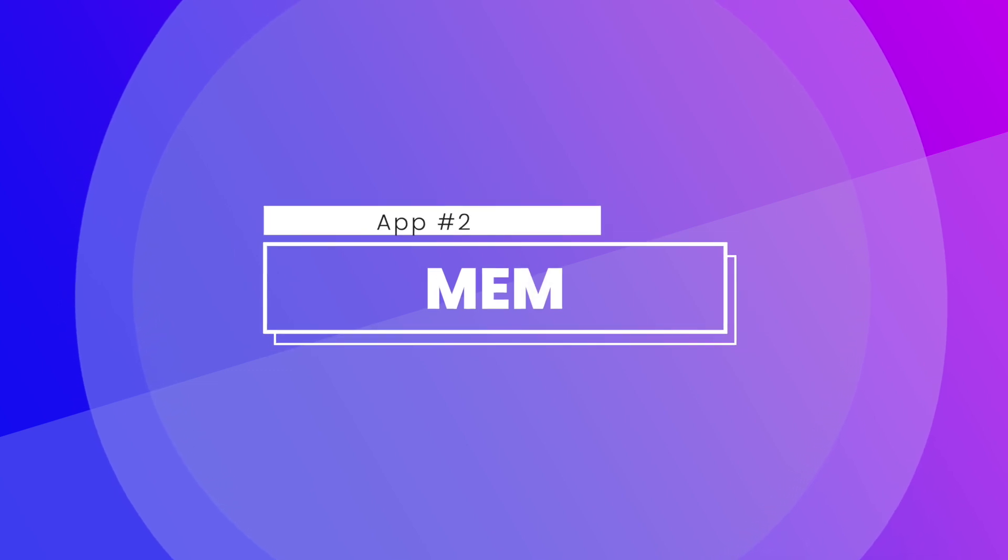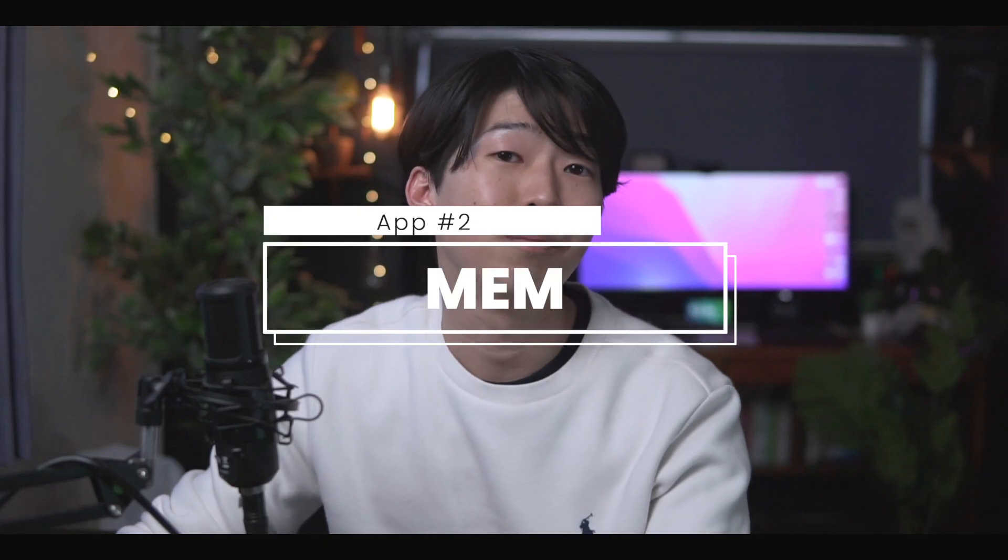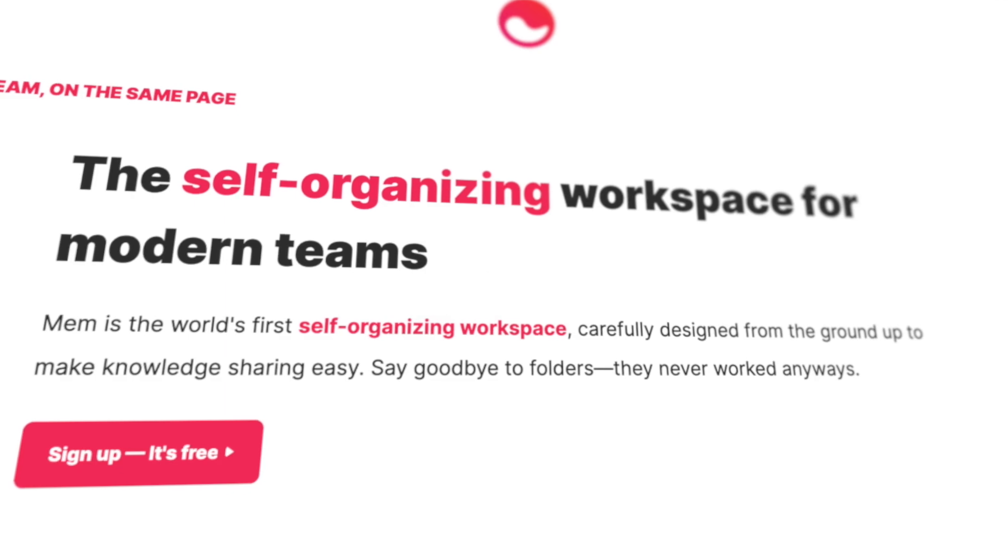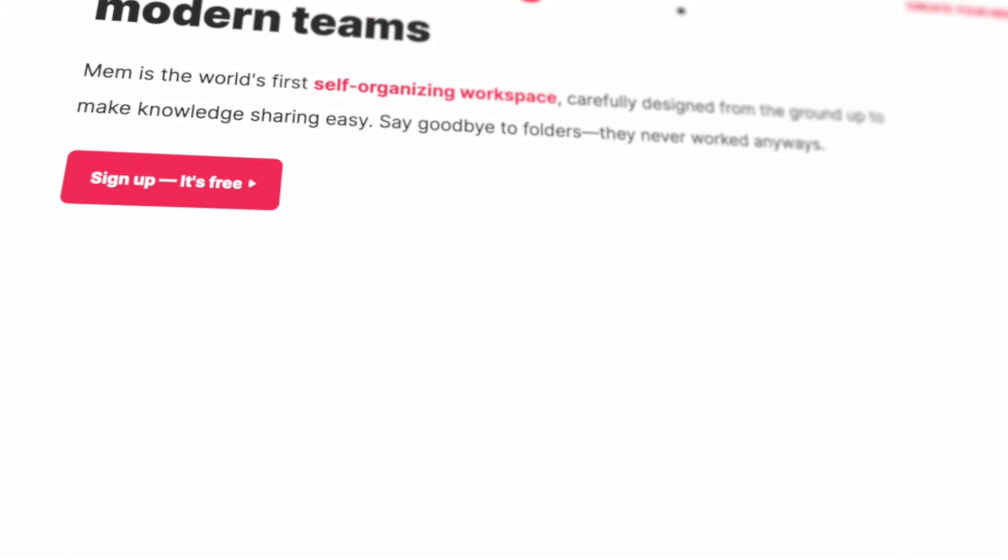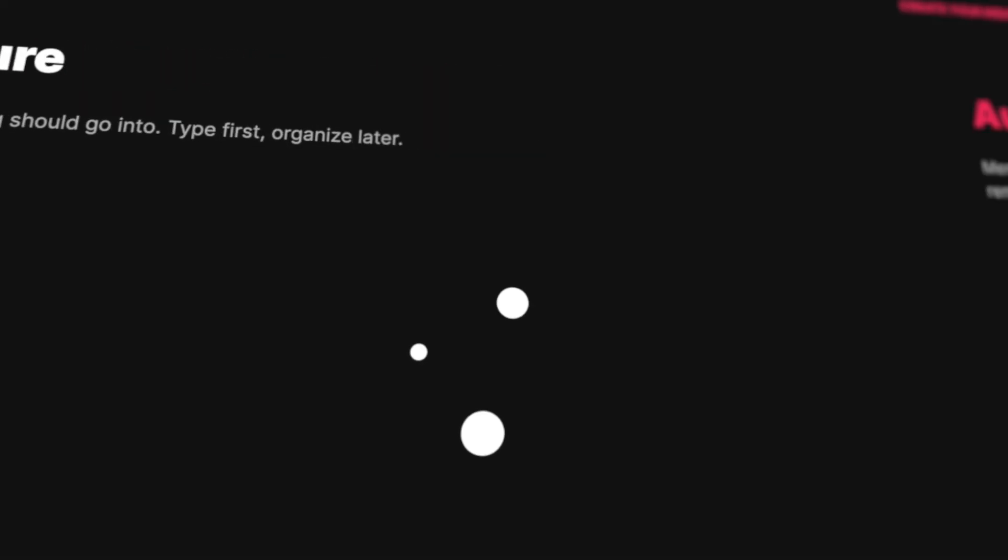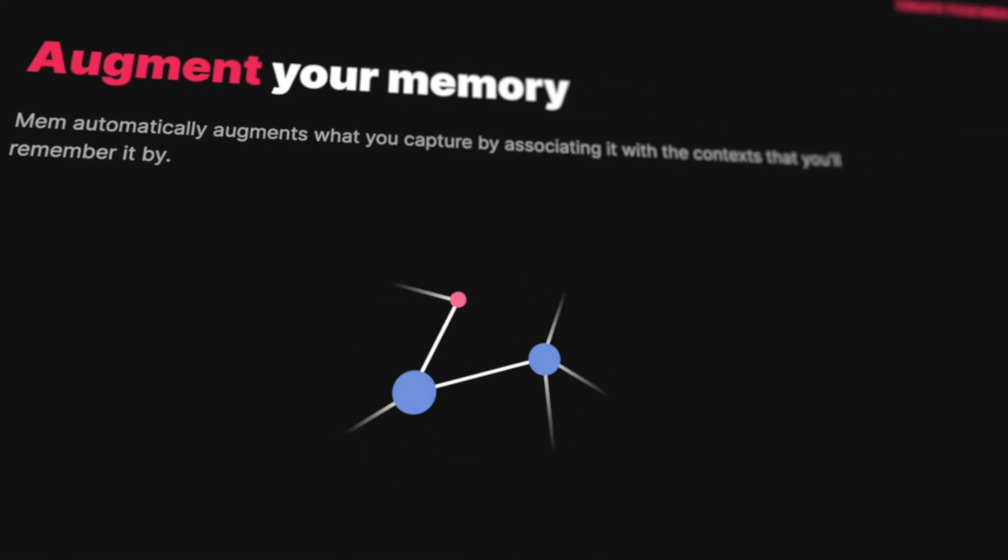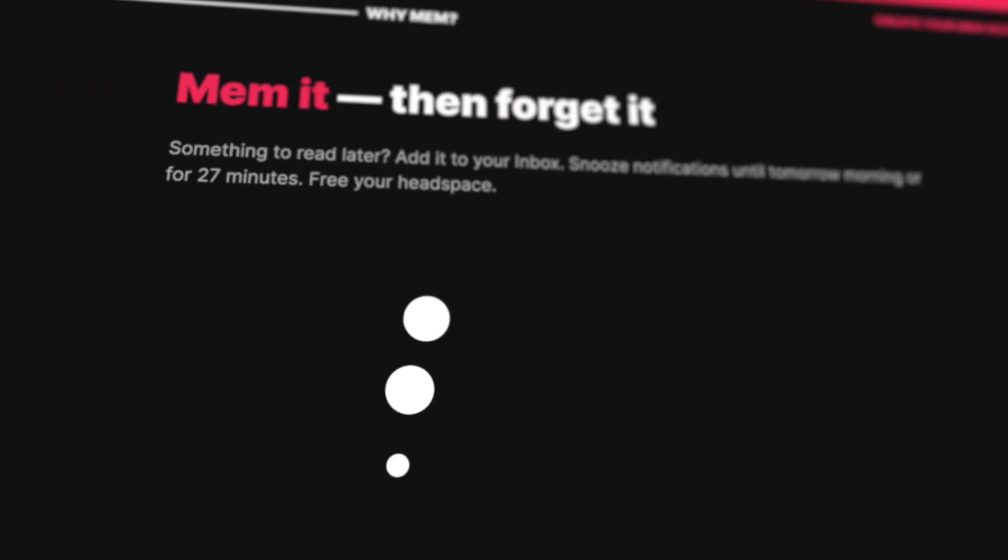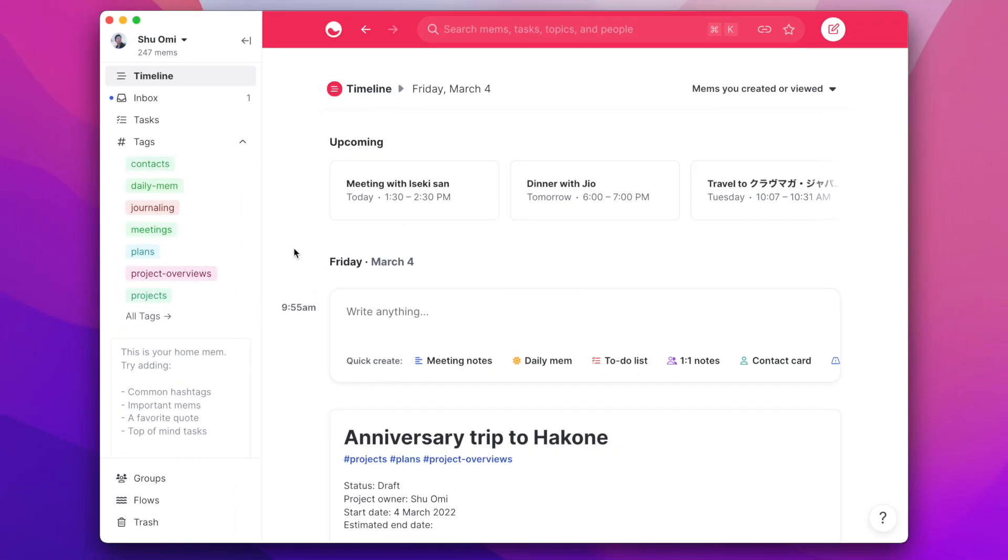Alright, the second app is Mem. It's an app that I discovered last year but haven't got time to make a video about. It's actually gaining lots of popularity because it's really well made. What's different about Mem is that most of your writing happens on the timeline.